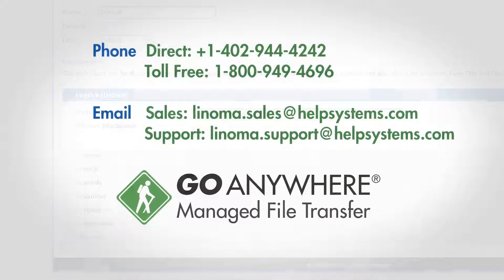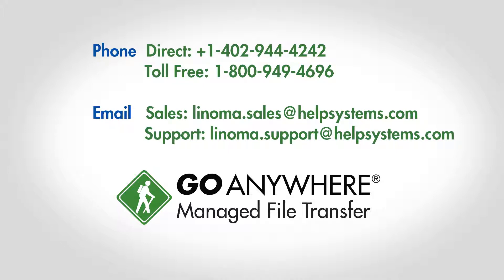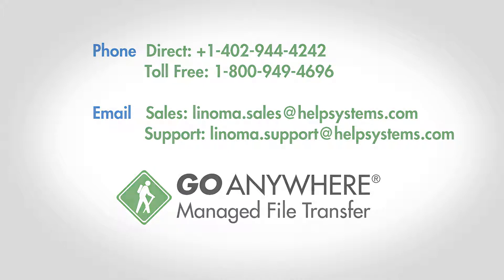To learn more about the easy file sharing features in the GoAnywhere Web Client, contact a HelpSystems software sales representative or visit GoAnywhere.com to schedule a live demonstration today.